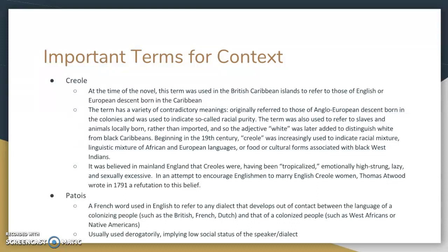You should know that the British from England were rather discriminatory against even white creoles. They believed that creoles in the original sense of the word had been tropicalized, which means they were emotionally high strung, lazy, and sexually excessive. This became a problem because they needed to marry creole women to Englishmen. Thomas Atwood wrote a refutation of that belief — the tropicalization of people — in 1791.